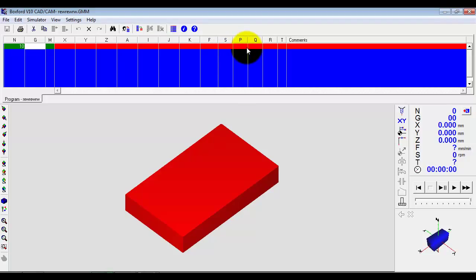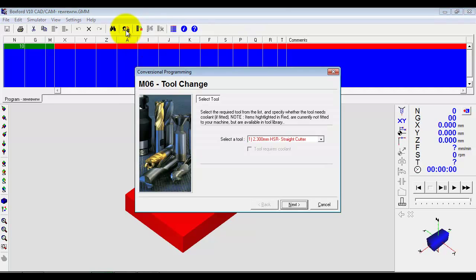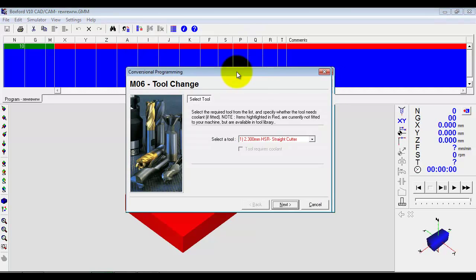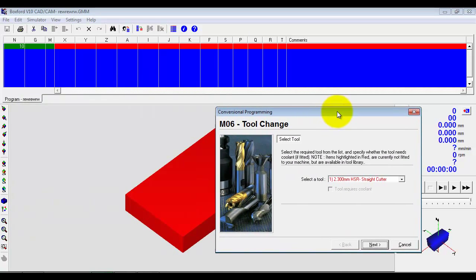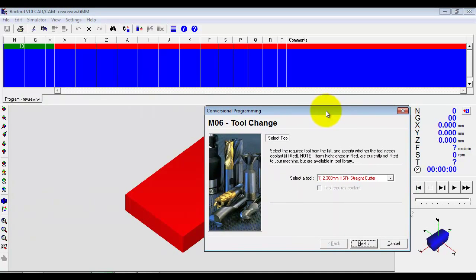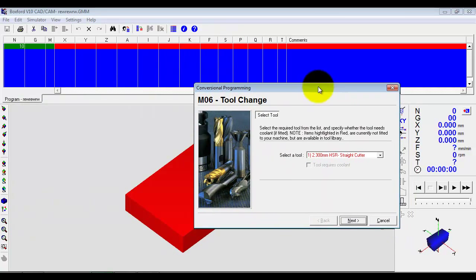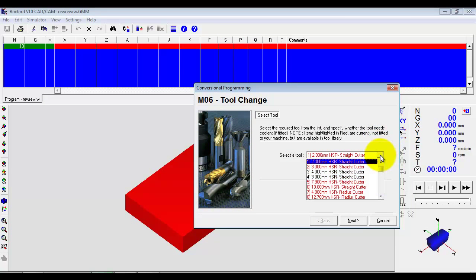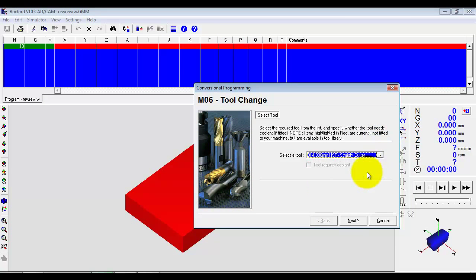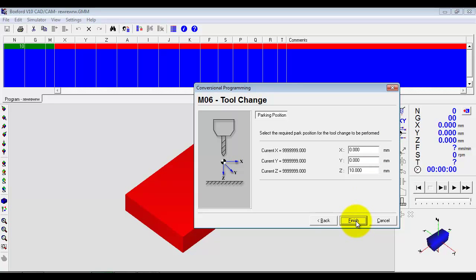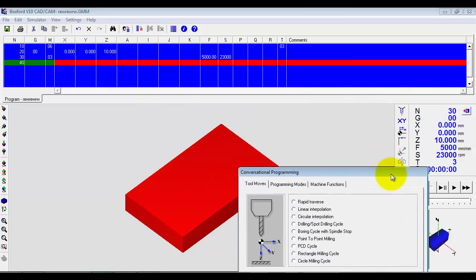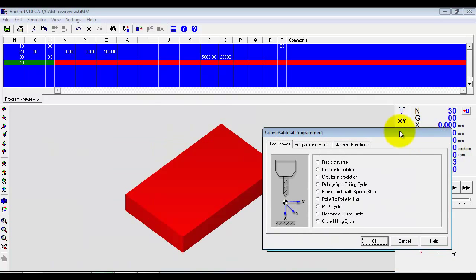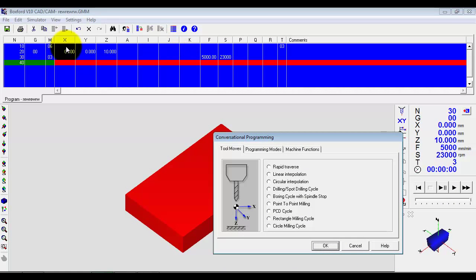But what we have built in is an intermediate step called conversational programming which is more about learning the different processes involved in manufacturing a component. So if we click on conversational programming straight away it starts to lead us through building up a program. So we have got a blank program and it says well we are going to need a cutter before we can do any machining.